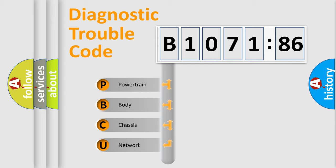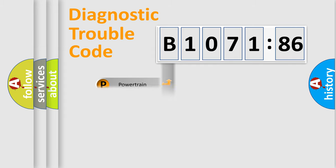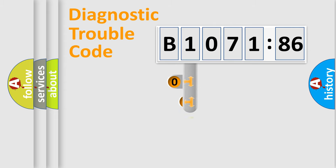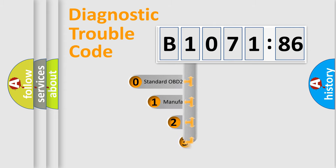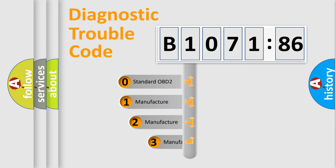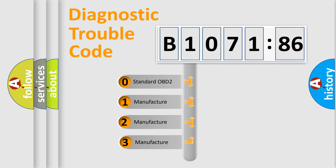We divide the electric system of automobile into four basic units: Powertrain, Body, Chassis, and Network. This distribution is defined in the first character code.